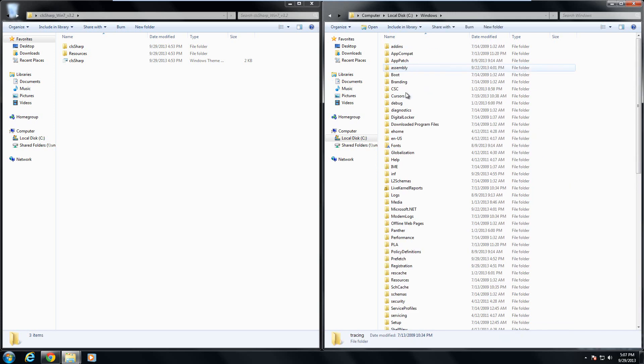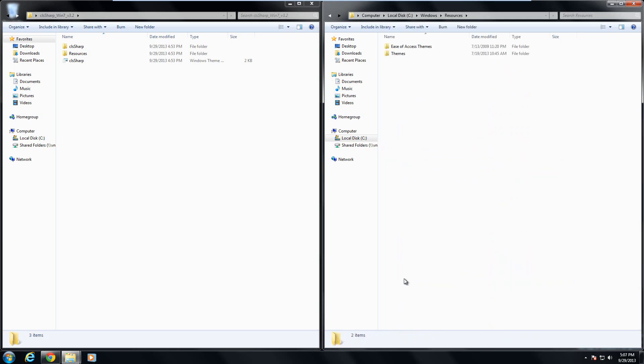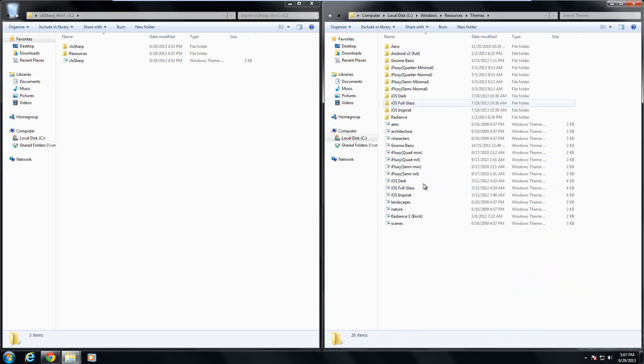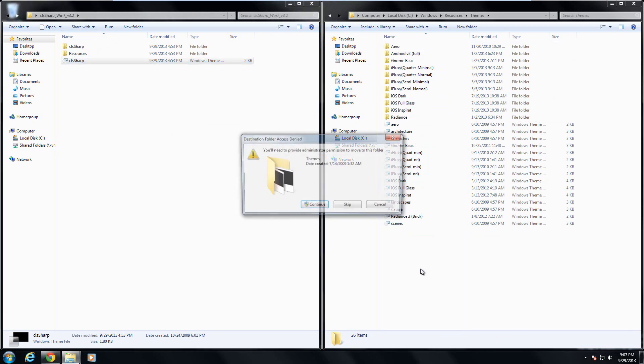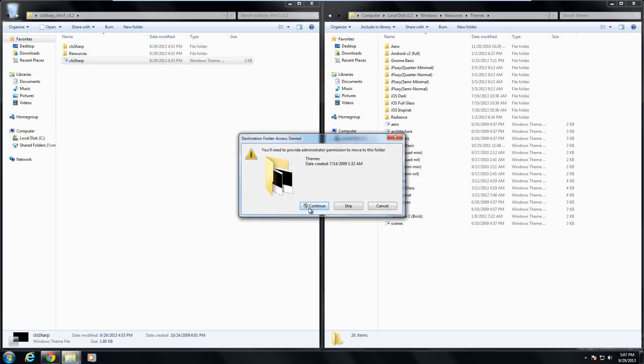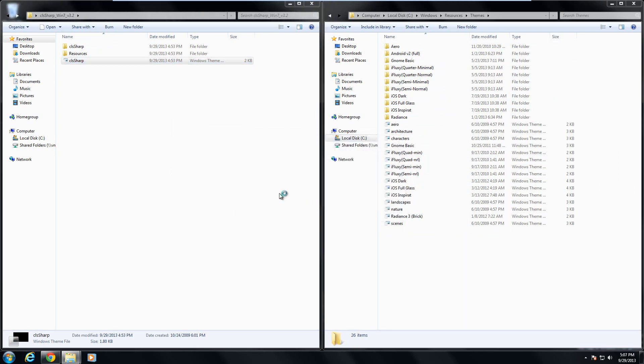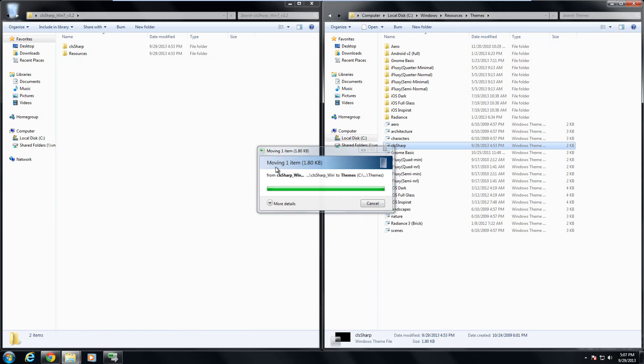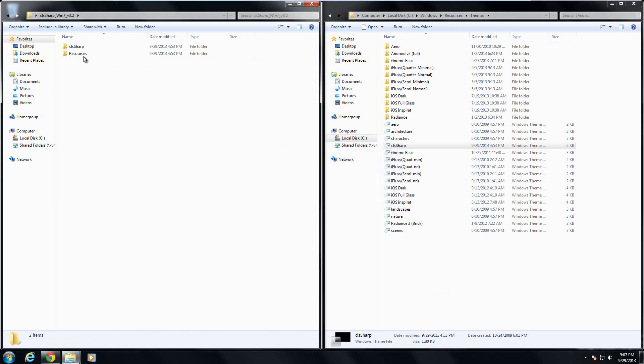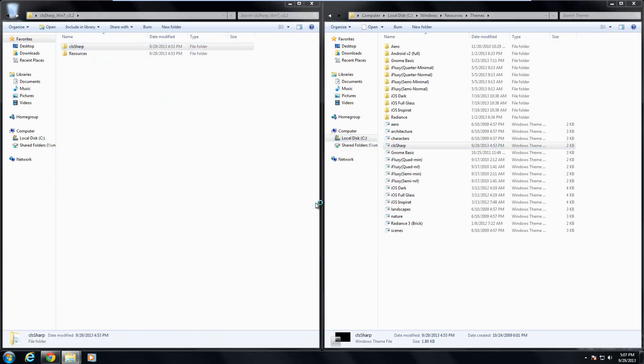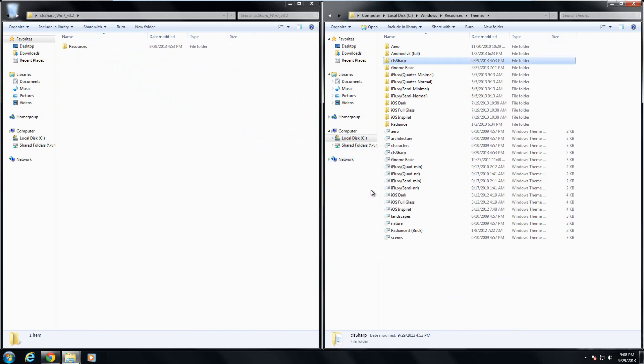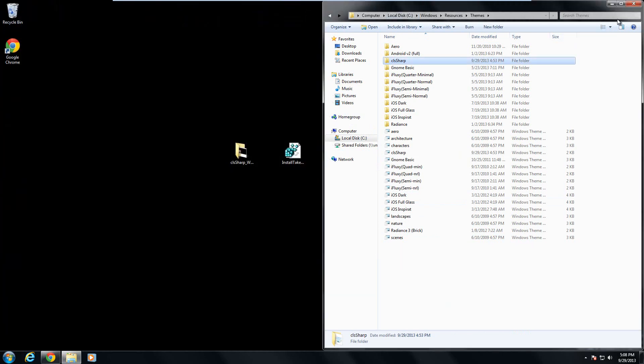So what you can do now is scroll up and then go to the folder called resources. Then open up the themes folder. Then take the bottom folder and drop it there. Click continue. And then take the top folder as well as drag it to the bottom. Again click on yes for anything that comes up.